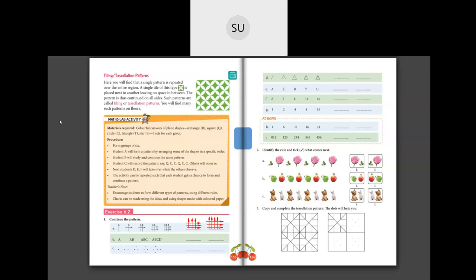Question B. Here you have the letter A, then A-B, then A-B-C, then A-B-C-D. So the next one will be A-B-C-D-E. They are increasing the alphabets by one. So A, B, C, D, E, F - these are the next two terms.